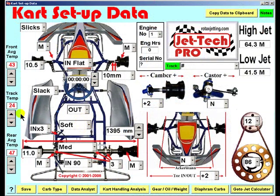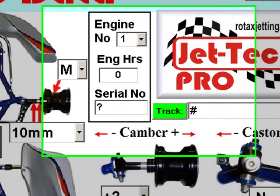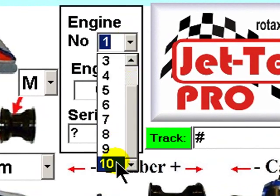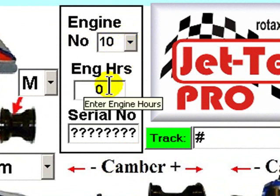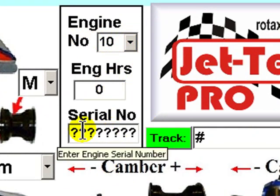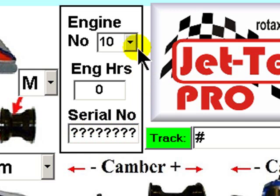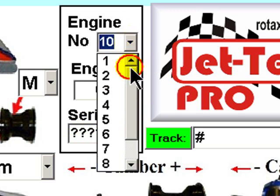All the elements that are adjustable on the cart chassis are available for selection here. In addition, up to 10 different engines can be recorded, together with the engine hours and serial numbers for each engine. This enables you to keep track of rebuild times.